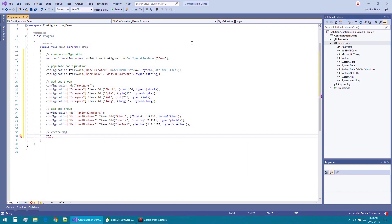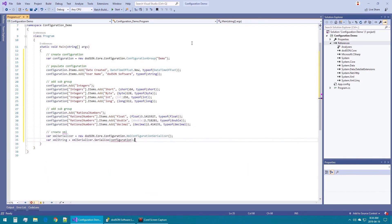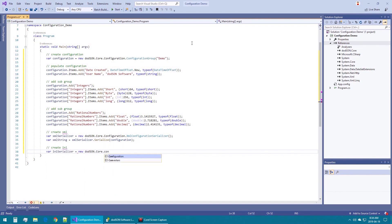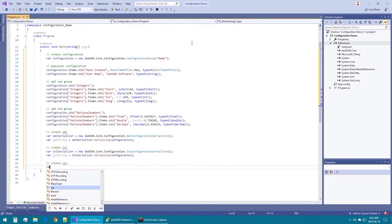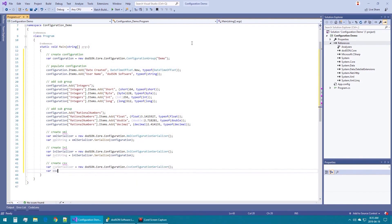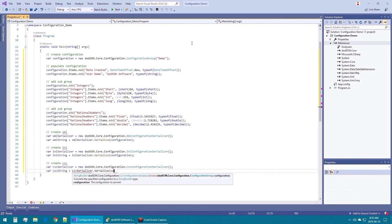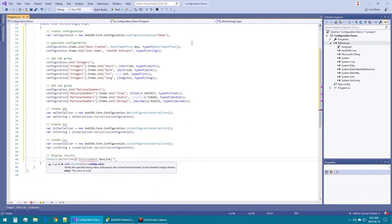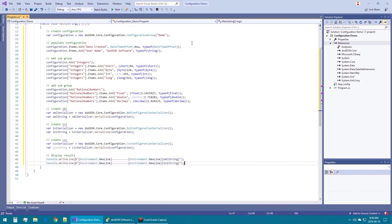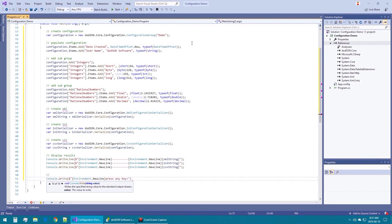First we will create an XML serializer and use it to serialize the configuration to XML. Then we will create an INI serializer, and finally we will create a comma-separated value serializer. Finally we will display the results of the serializations and wait for the user to press any key.